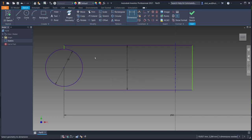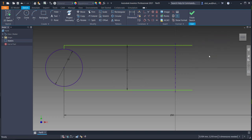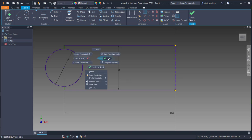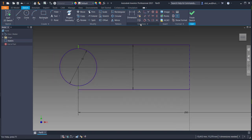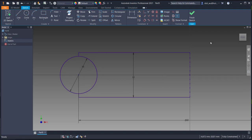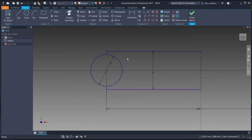Give a dimension for the thickness. Make a coincident constraint between these points, and make this point vertically aligned with the center point. The sketch is now fully constrained, so we can exit the sketch.